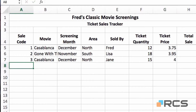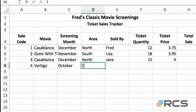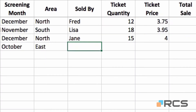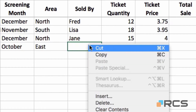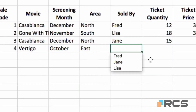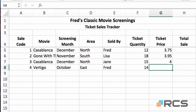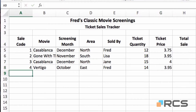Record number 4 — the film is Vertigo, a Hitchcock classic. The month is October, area is east. For the seller, which is Fred, I'll show you a different way of entering data using a previous entry in the column. Put the mouse pointer over the cell, right-click, and one of the options is pick from drop down list. It offers a list of existing entries in the column and I can choose Fred from that list, then simply continue. Number of tickets 14, price 3.95, press return.